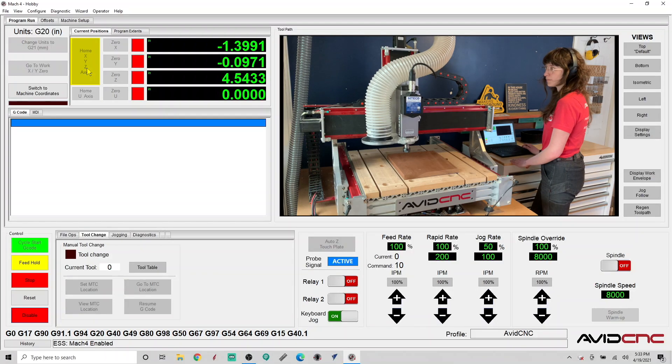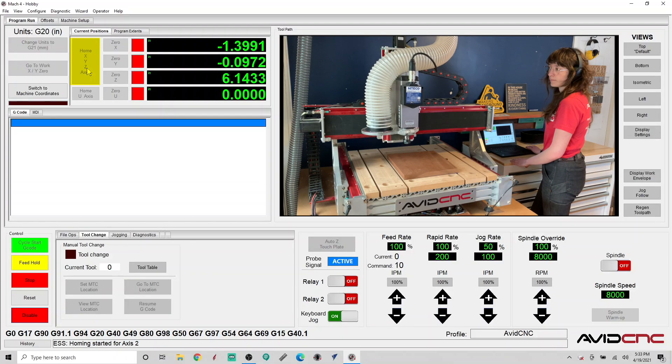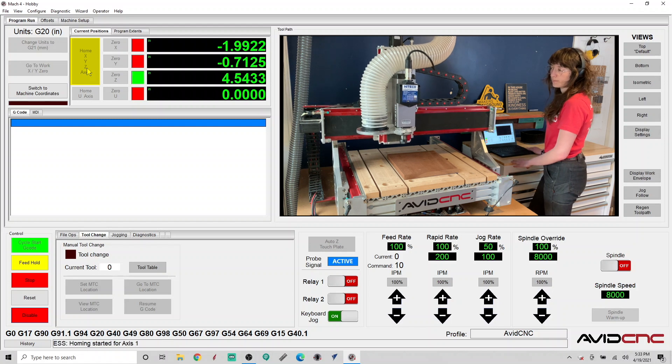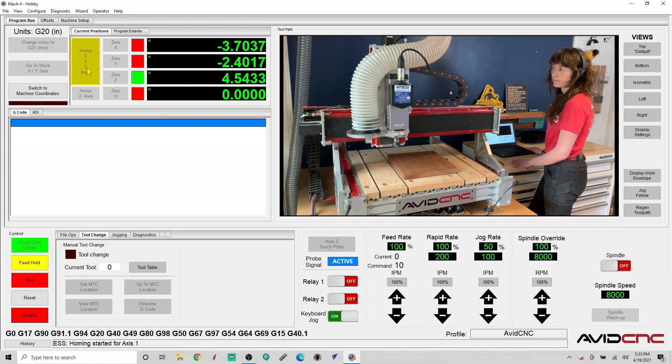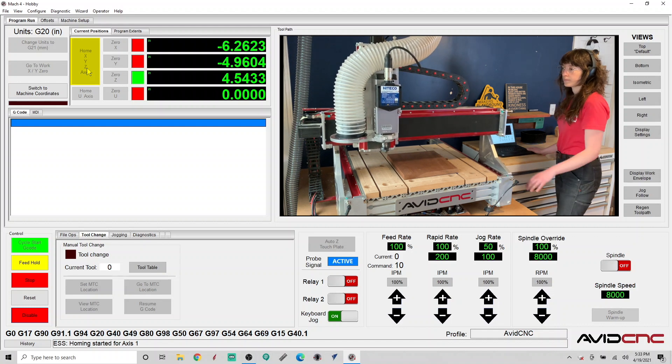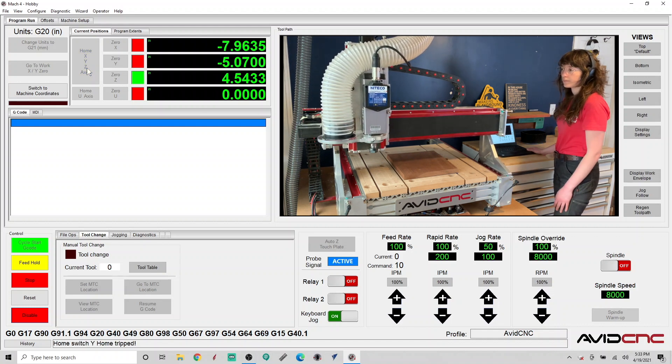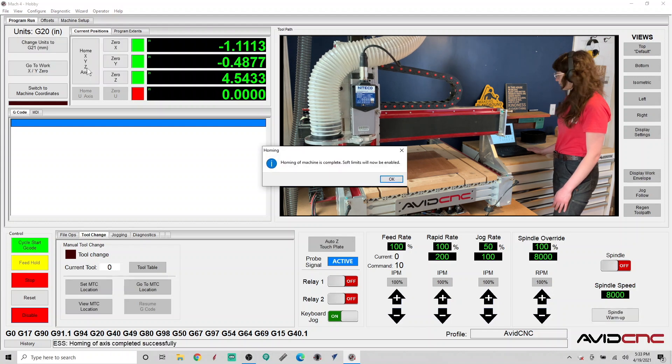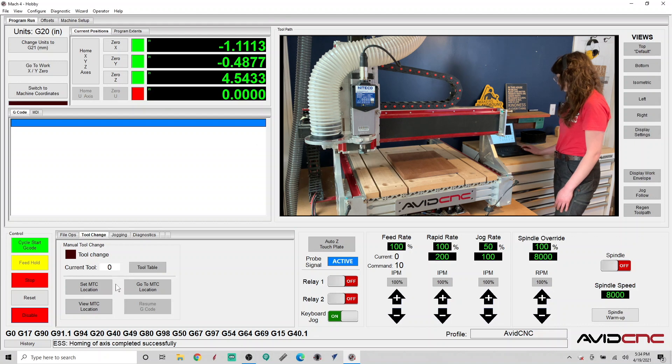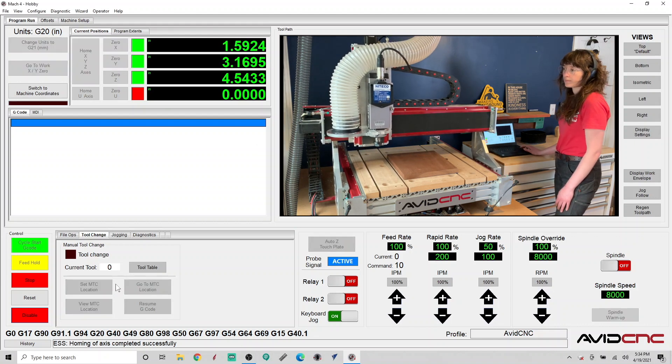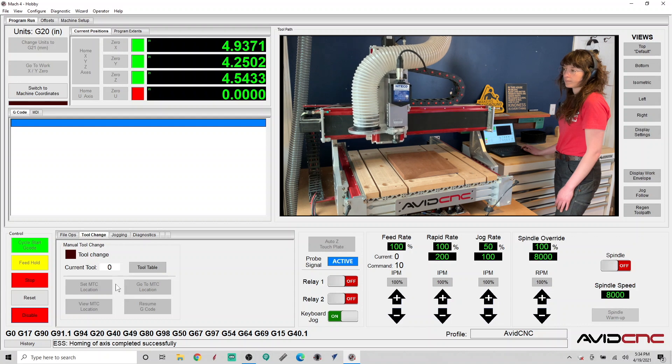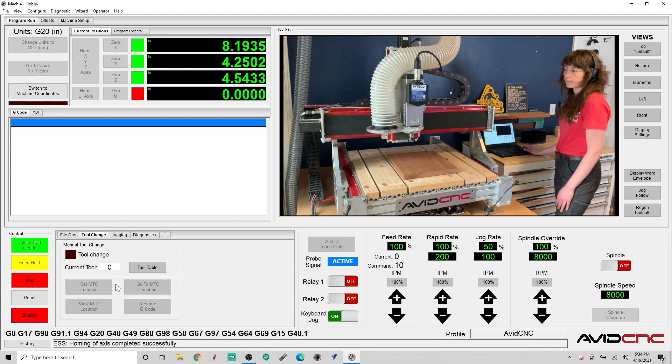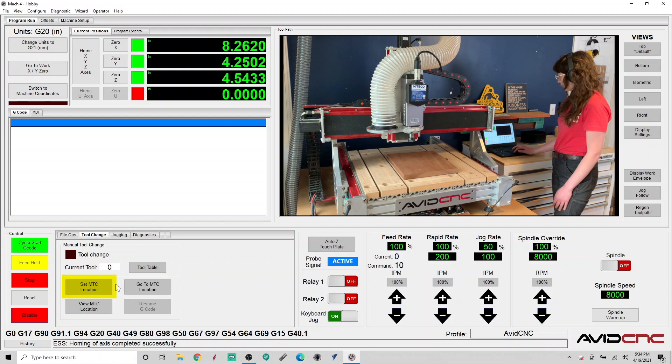To set up your MTC location, first home your machine. Move your machine to the location you would like to perform your manual tool changes. Then click set MTC location.